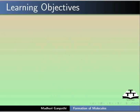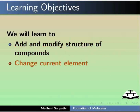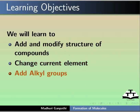In this tutorial, we will learn to add and modify structure of compounds, change current element, add alkyl groups, and add and modify carbon chain.